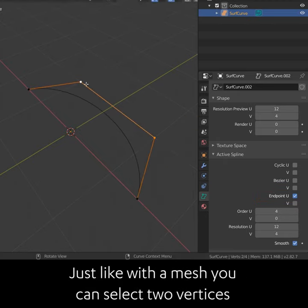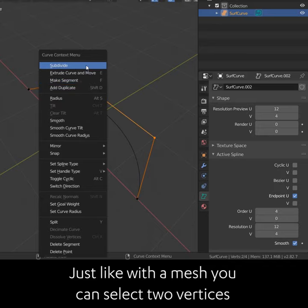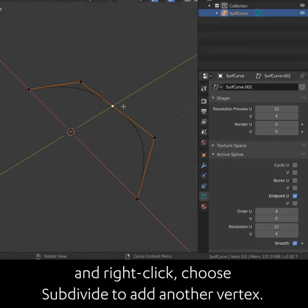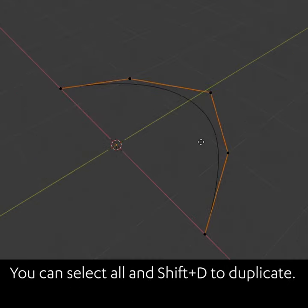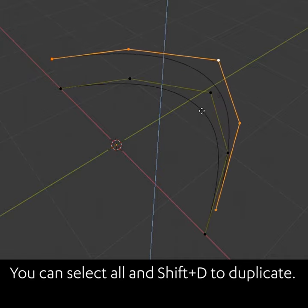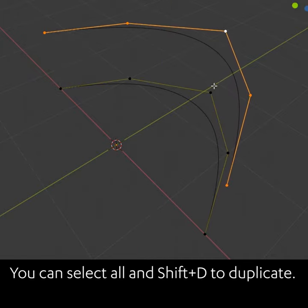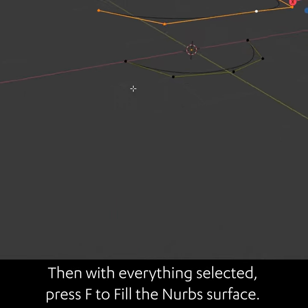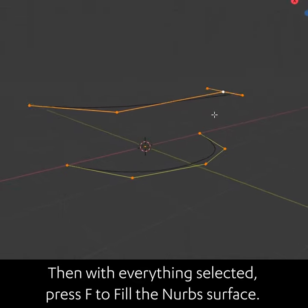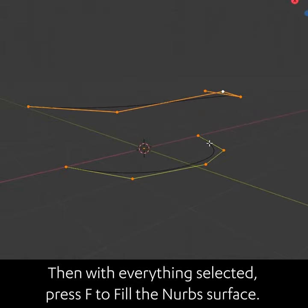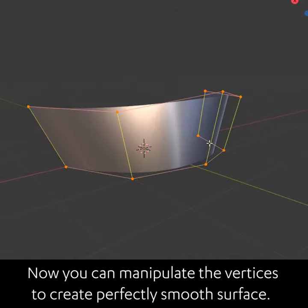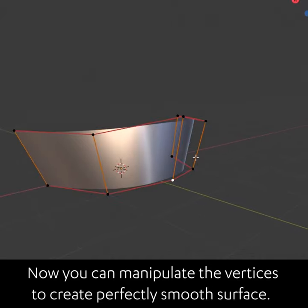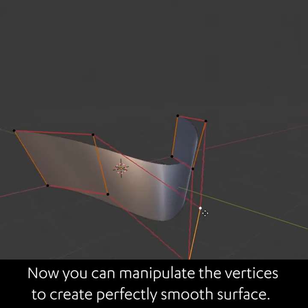Just like with a mesh, you can select two vertices and right-click, then choose Subdivide to add another vertex. You can select all and Shift D to duplicate. Then, with everything selected, press F to fill the NURBS surface. Now you can manipulate the vertices to create a perfectly smooth surface.